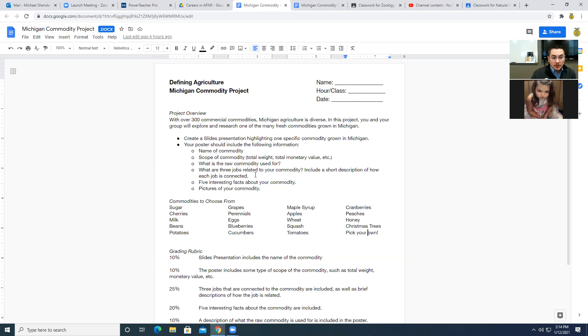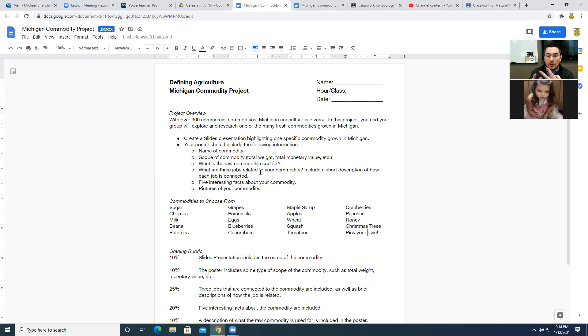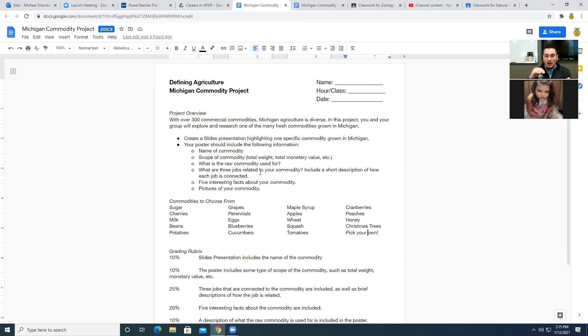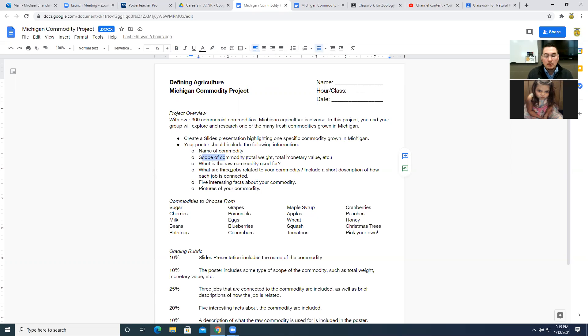So you need to include in your presentation, the scope of the commodity, meaning how much of it is produced. You can reflect that as a dollar figure, how many dollars are produced in the state, whether there's total number of, if we're talking about cherries, say for instance, how many cherries are produced, how many pounds of cherries are produced, how much money in cherries is produced, that sort of thing. There's a number of different ways to represent that, but somehow tell us how much of that commodity is being made or produced or mined or harvested here in Michigan.